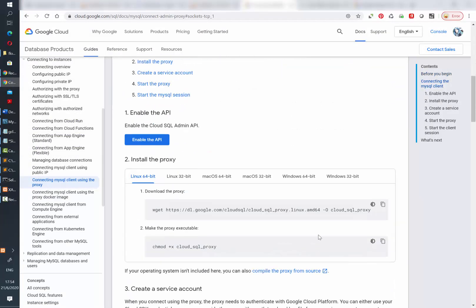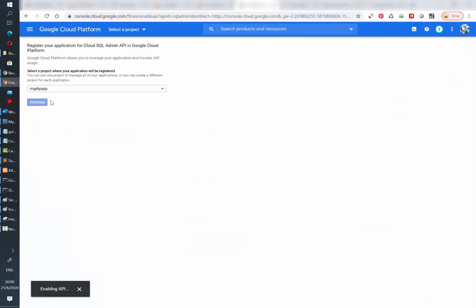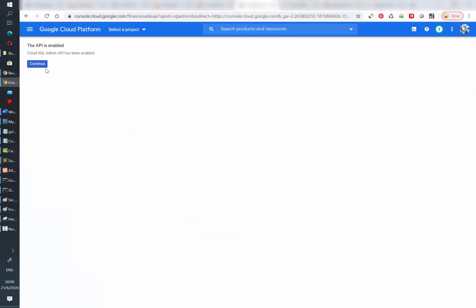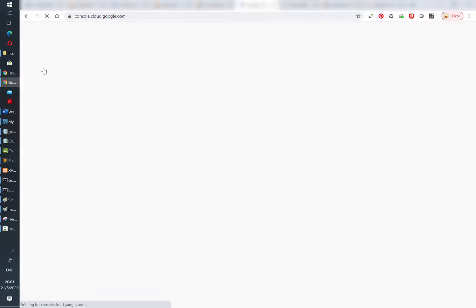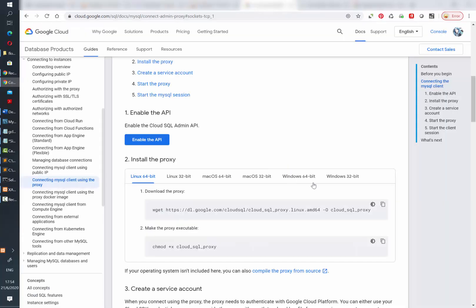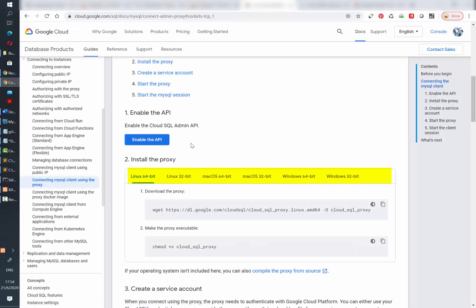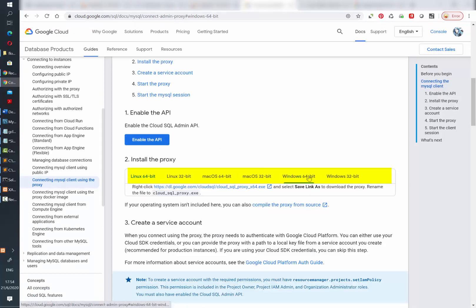First thing we need to do is to enable the API. Just click on the link provided in the documentation page and follow the steps. Then we need to install the proxy. The installation will depend on the operating system. Make sure to select the one that you're using and follow the instructions.